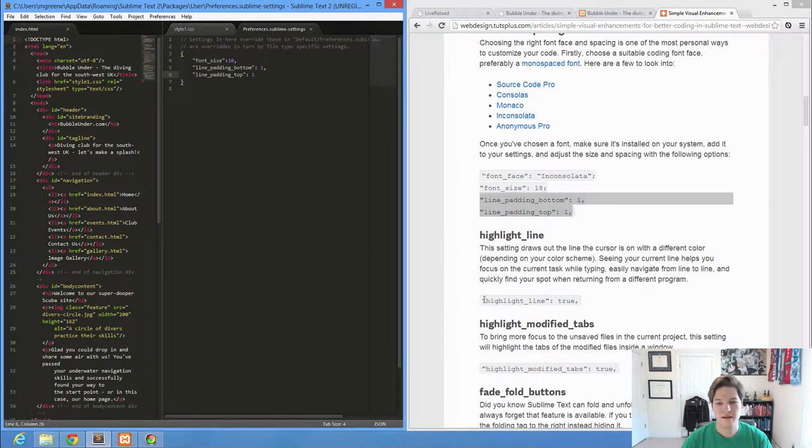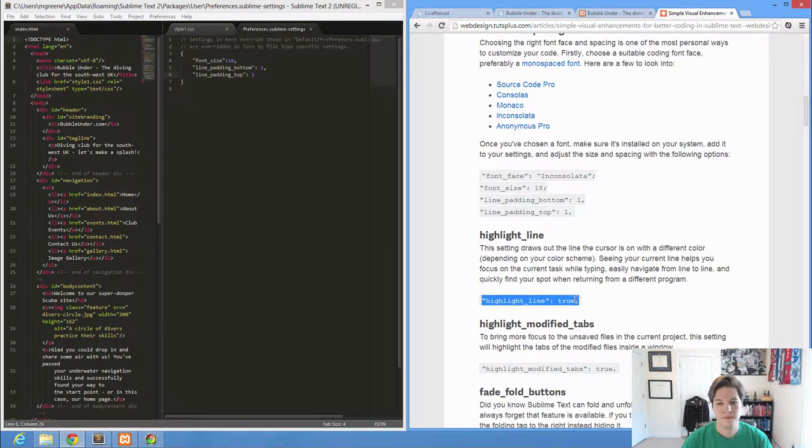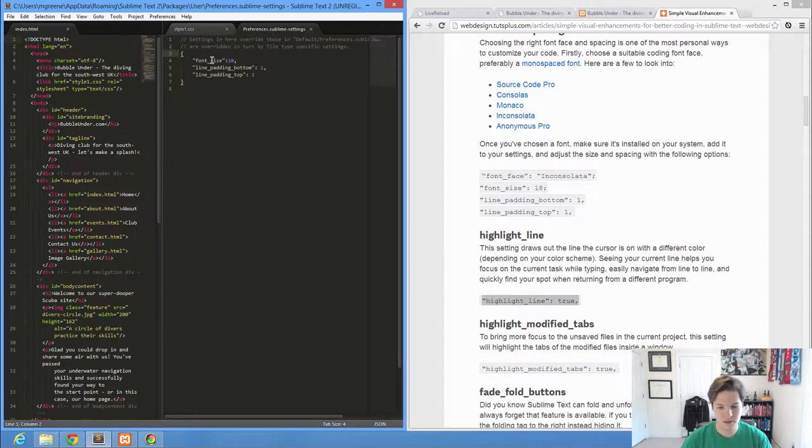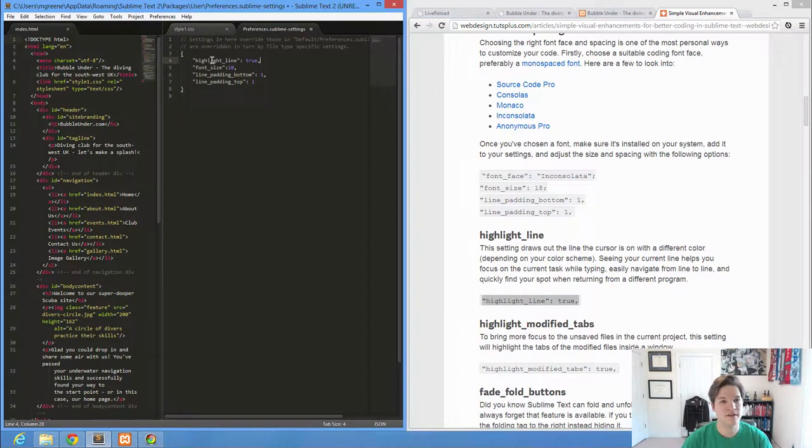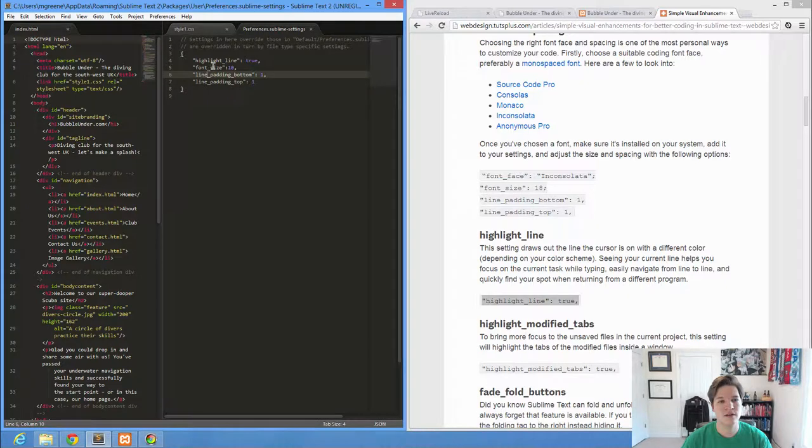This one I like. Highlight line. You'll probably find that it's easier to just start these at the top. That way you don't have to delete the comma after each one. What this is going to do, you can see the change. Whatever line my cursor is on, it highlights. It just makes it easier to identify where you're at.